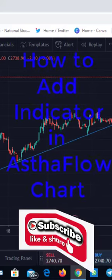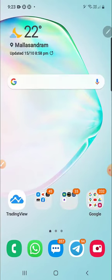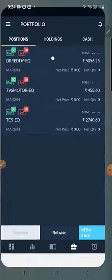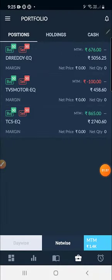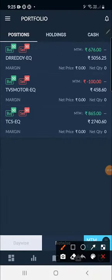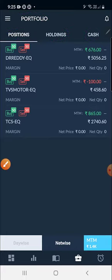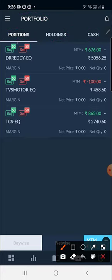We'll start the video now. I'll just go to my friend's account because I trade with some other broker, so I just open the Asta Flow account. We have come into the portfolio area. You can see here the portfolio - this is the Position tab, this is the Holding tab, and this is the Cash area.